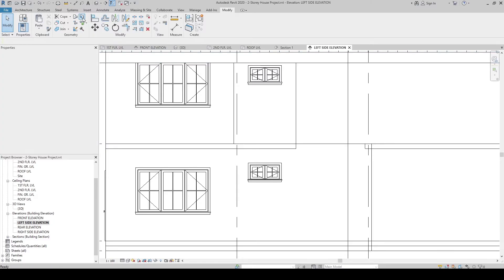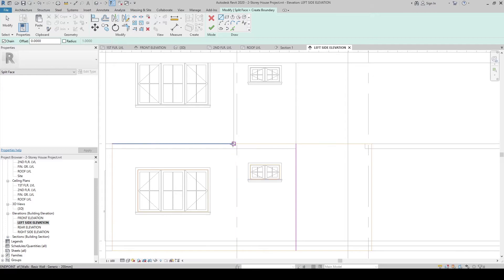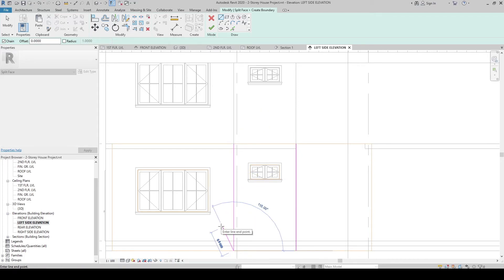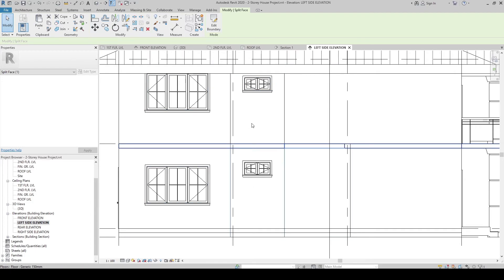Since these walls are separate walls, let's create a split here too. Go to Split Face, click, then align our boundary. Press Escape once to stay in the sketch command — press Escape twice only if you want to exit the sketch command. Click to confirm, then press Escape twice to leave the sketch command. Now we can apply a separate paint to just this side of the roof.